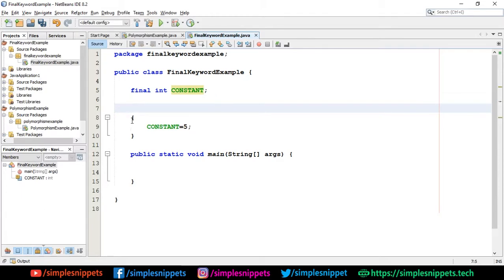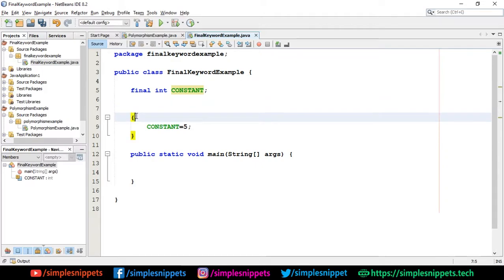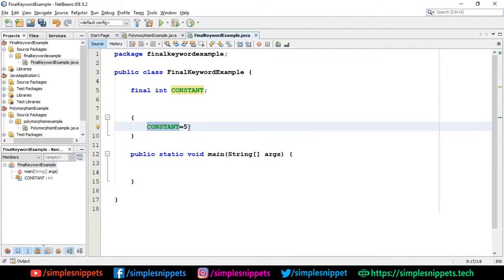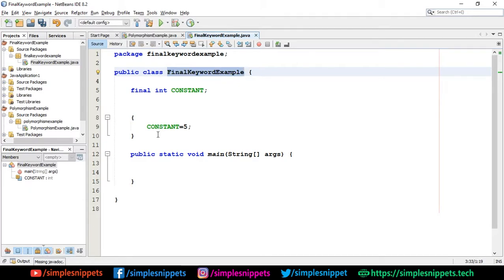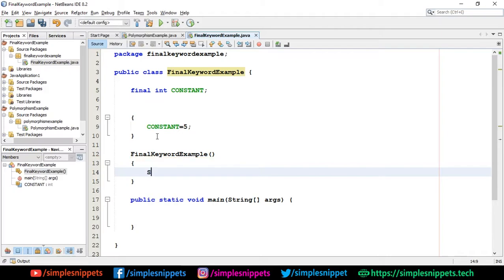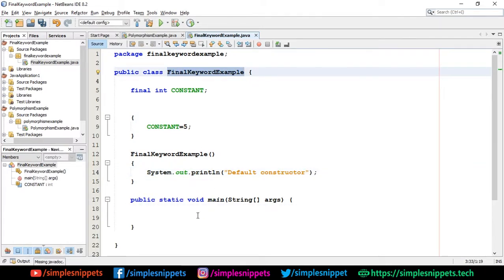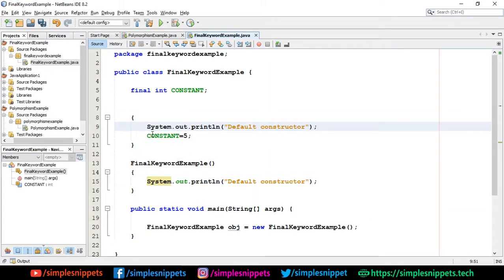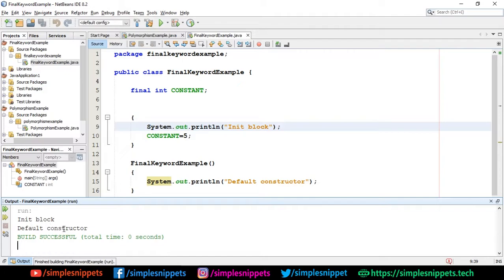The third way is to have an initialization block — just opening and closing curly braces inside the class where initialization happens. This block executes even before the constructor. To demonstrate: if I add a print statement 'default constructor' in the constructor and 'init block' in the initialization block, and create an object in the main function, you can see that 'init block' is printed first — it was called before even the default constructor.